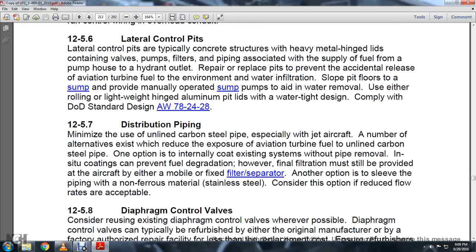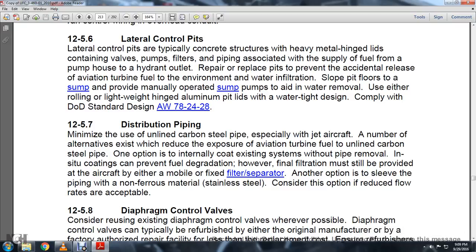Section 12-5-7: Distribution piping. Minimize the use of unlined carbon steel pipe, especially with jet aircraft fuel. Alternatives exist to reduce exposure of aviation turbine fuel to carbon steel pipe. One option is internal lining of the existing system without pipe removal. However, note that fuel-quality filter separation must be provided to the aircraft via mobile or fixed filter separators.